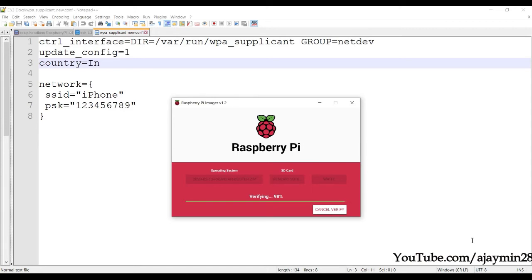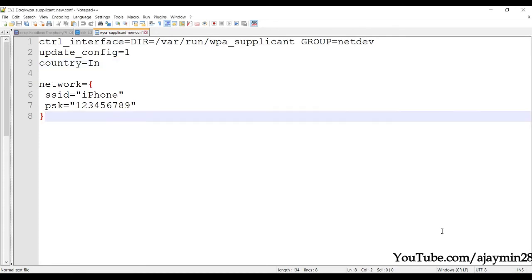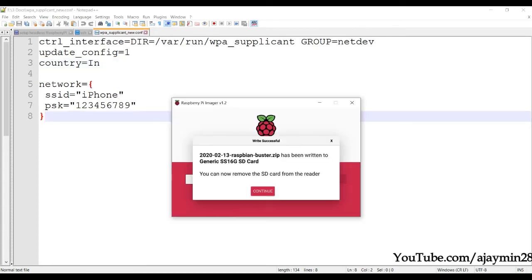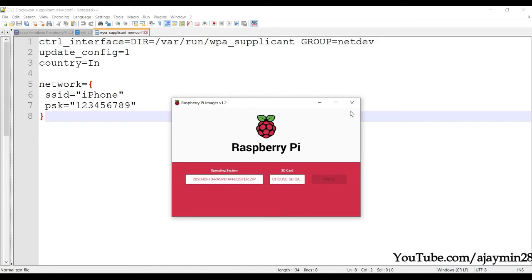Verification is about to complete. In the end it will show a pop-up confirming that the OS has been written to the SD card. Press Continue.